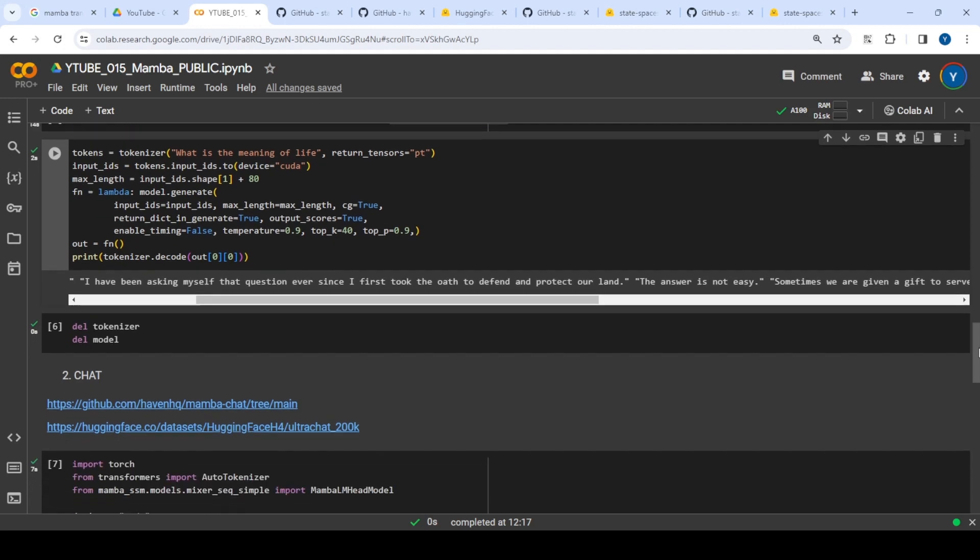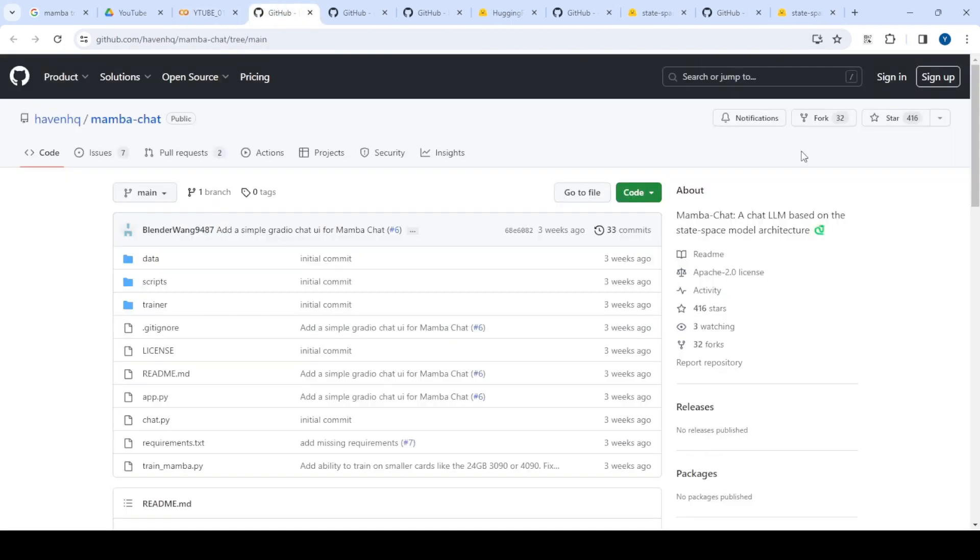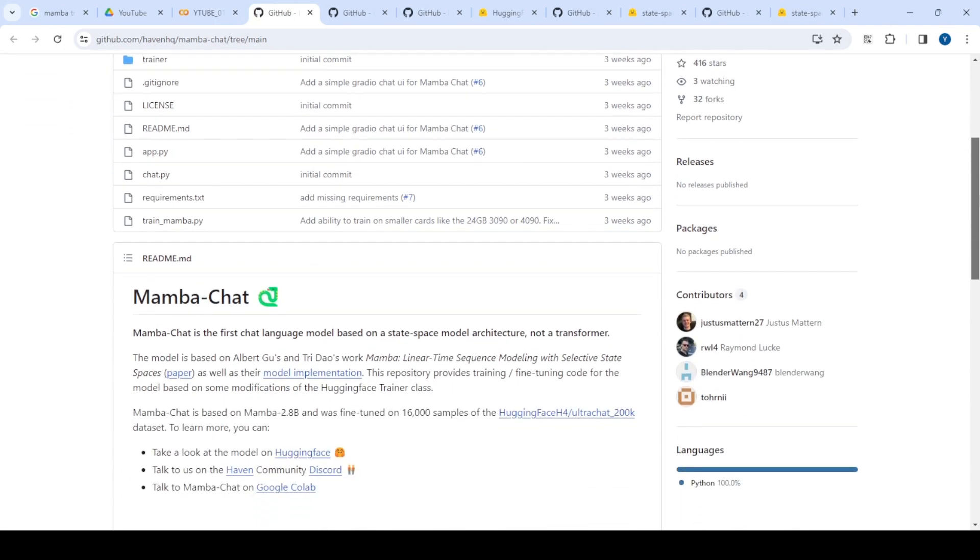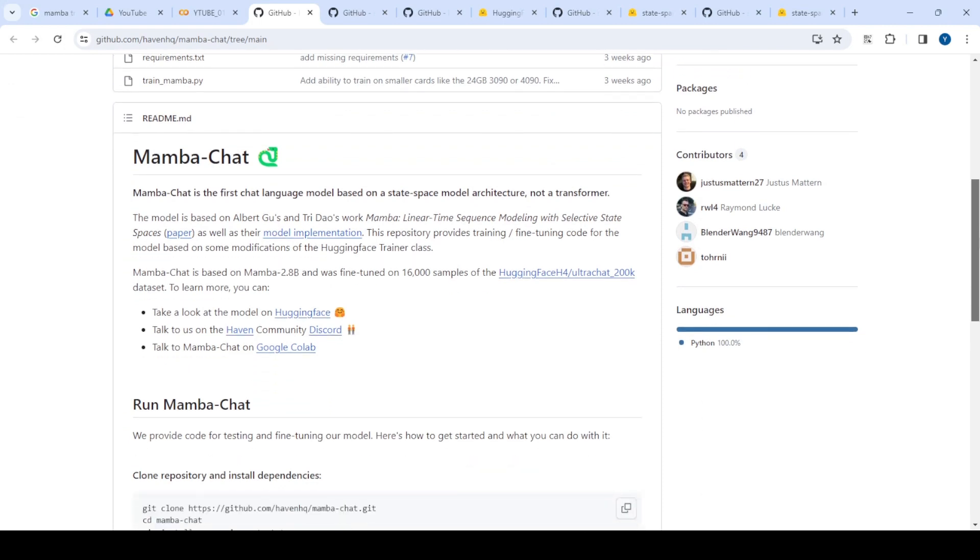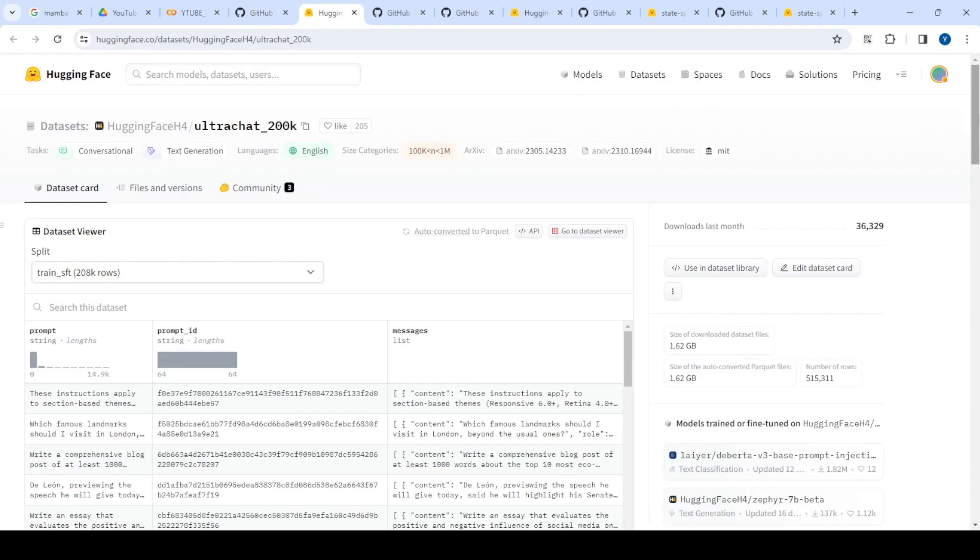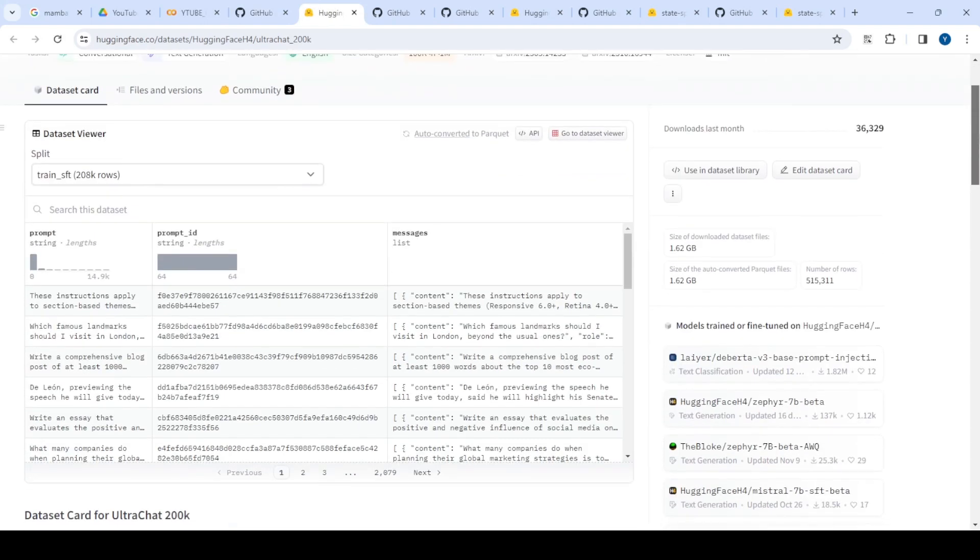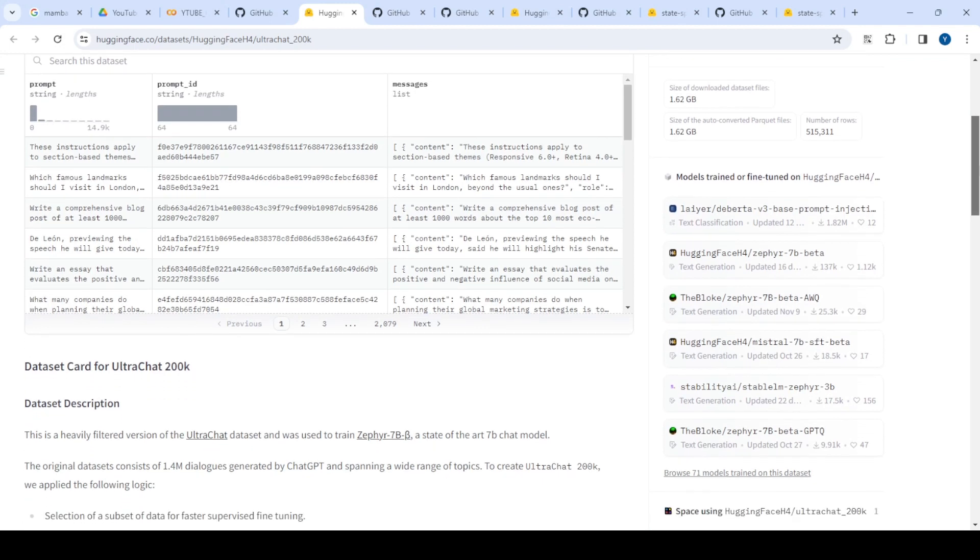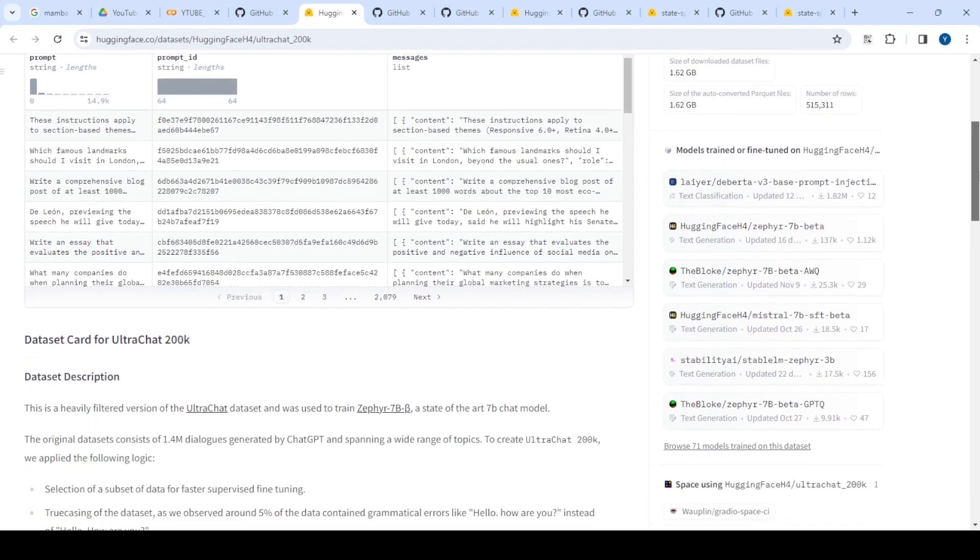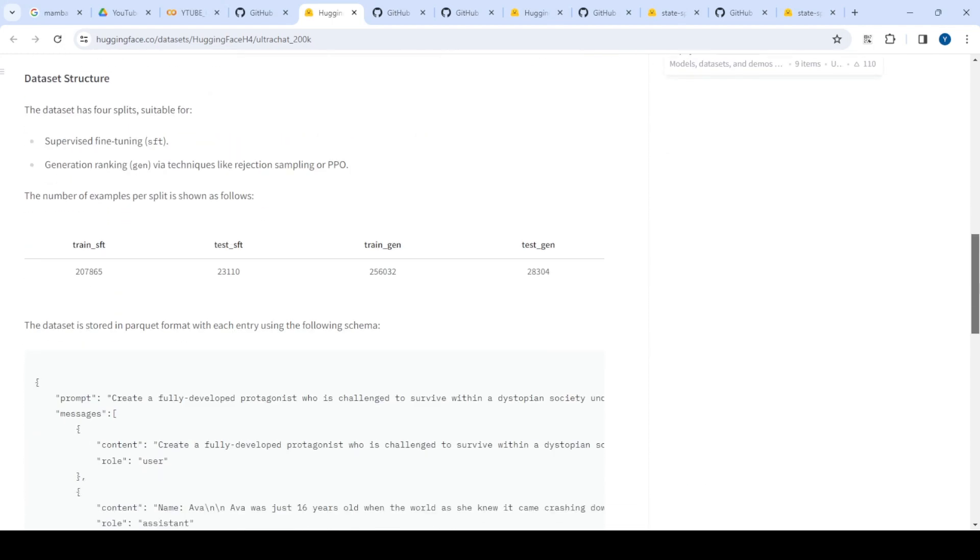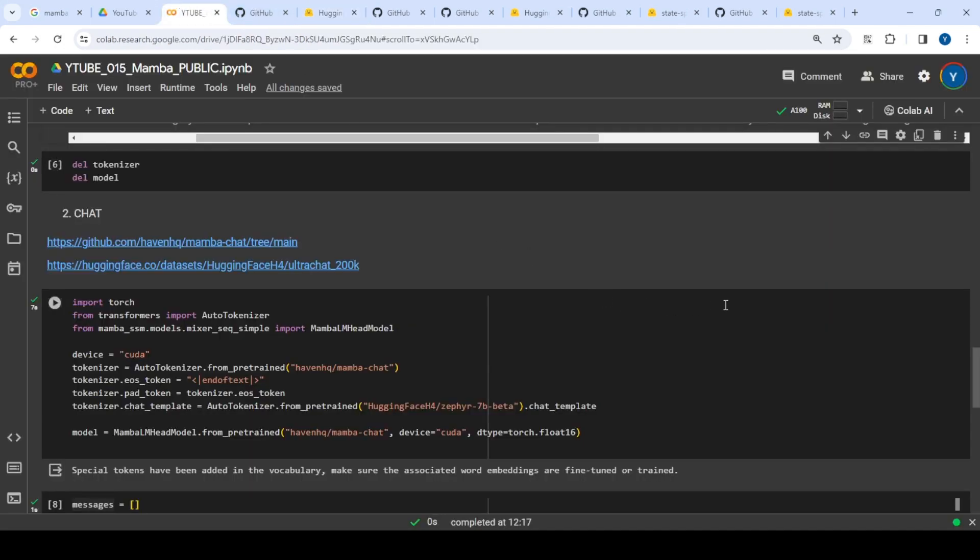The other thing I wanted to try was Mamba chat. Some folks have fine-tuned the Mamba model with UltraChat—200k conversations with dialogues and answers from Hugging Face. It follows the Zephyr 7B format. Since they've already fine-tuned this version, I wanted to see how it works for specific business problems.